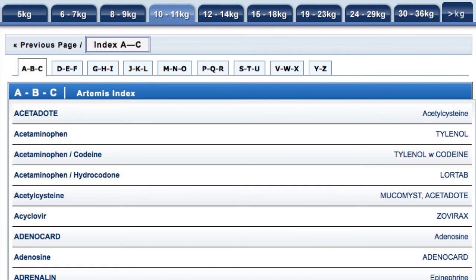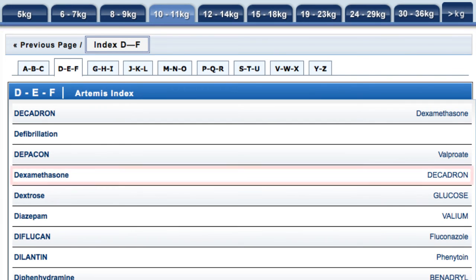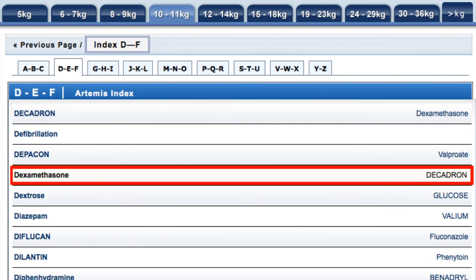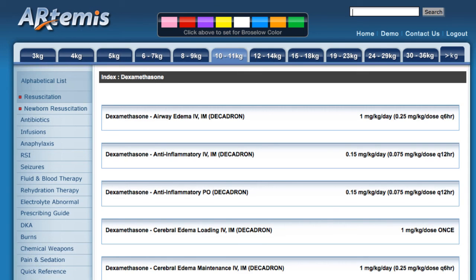If we're looking for DEXAMETHASONE, we can go to D and click DEXAMETHASONE. Notice that there was no typing and fewer clicks, so I think that's a faster way to do it.